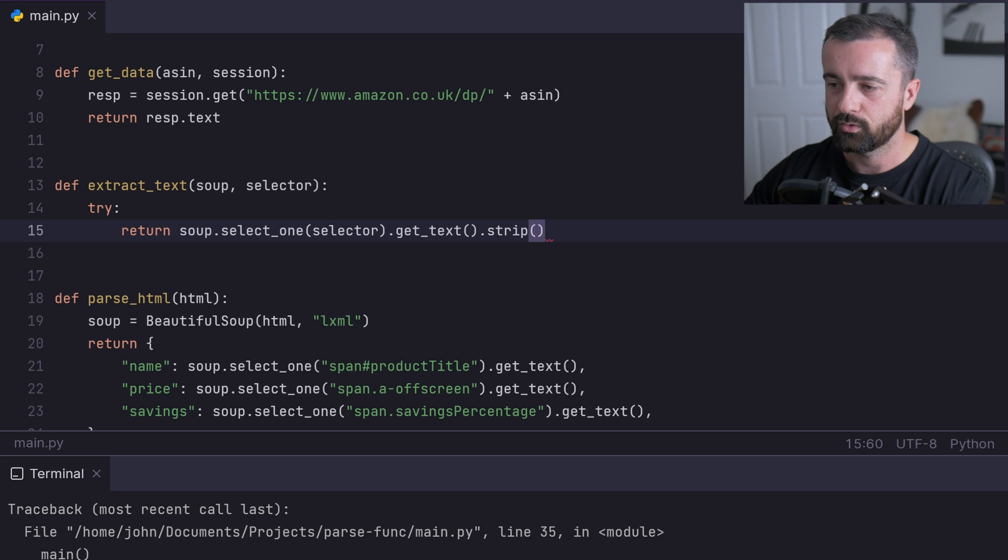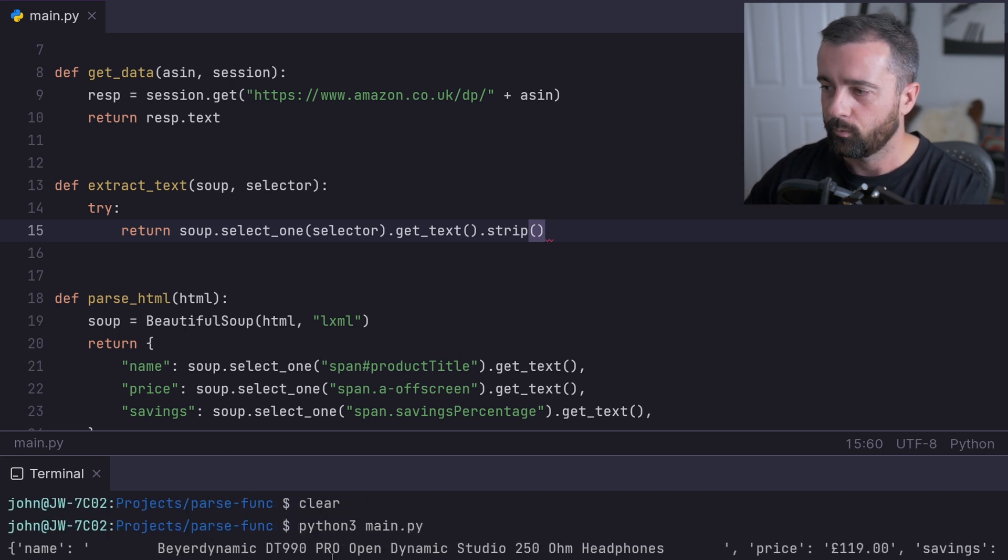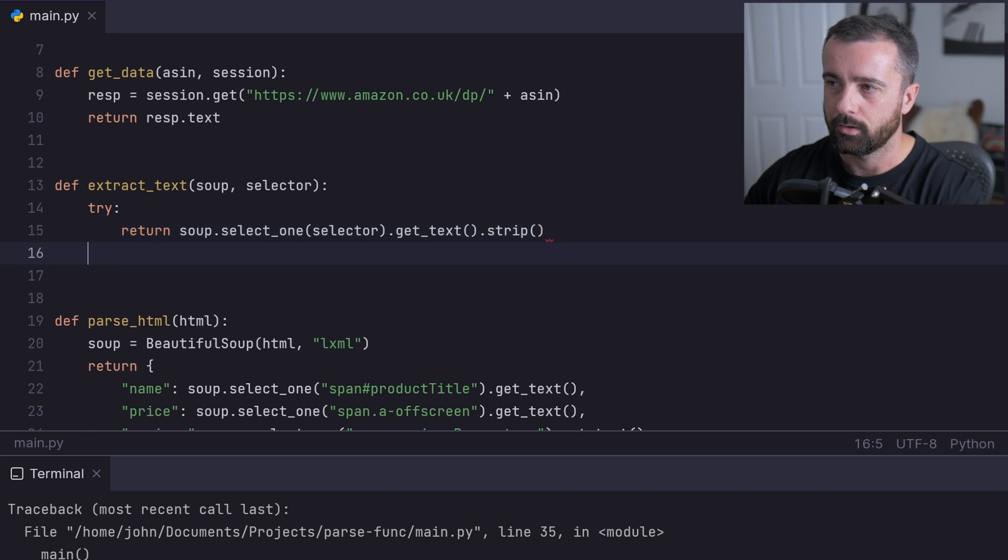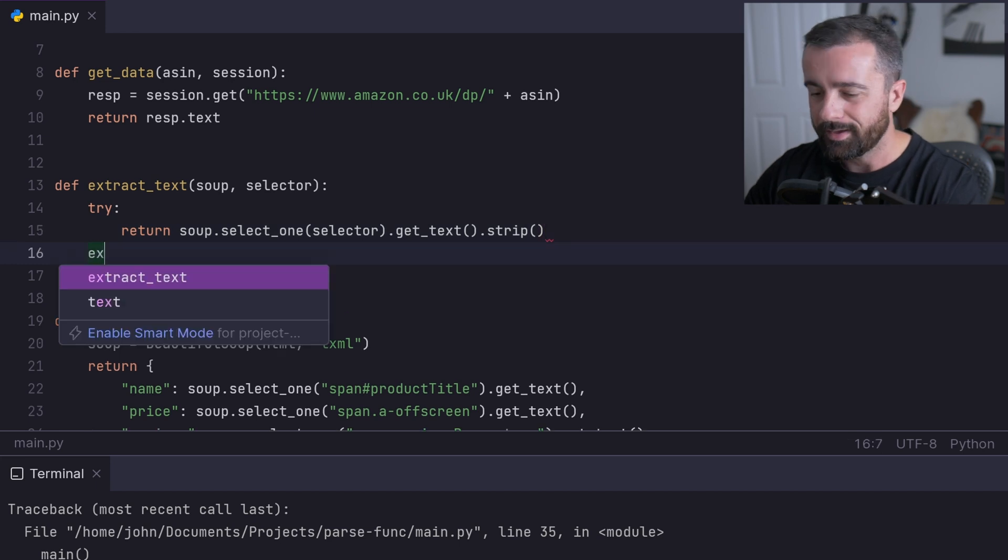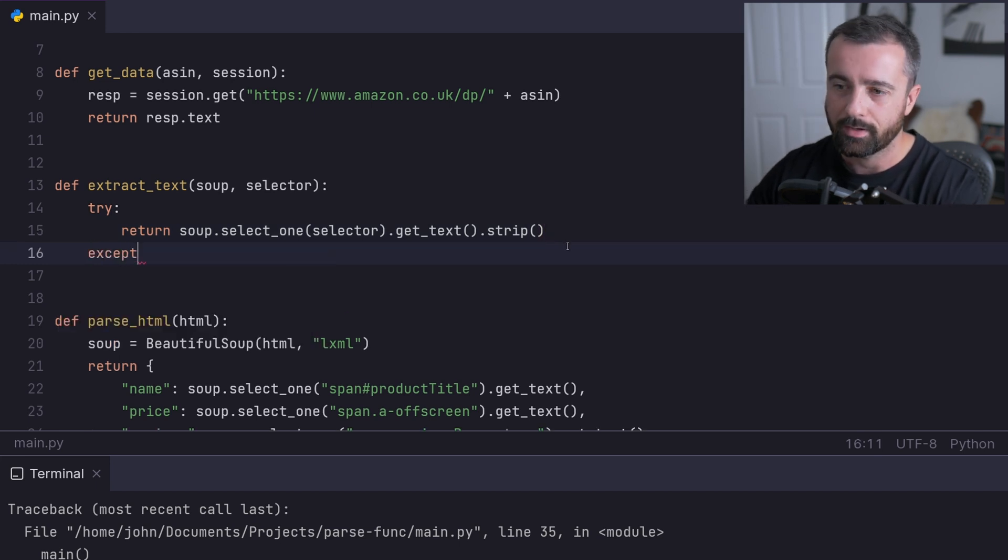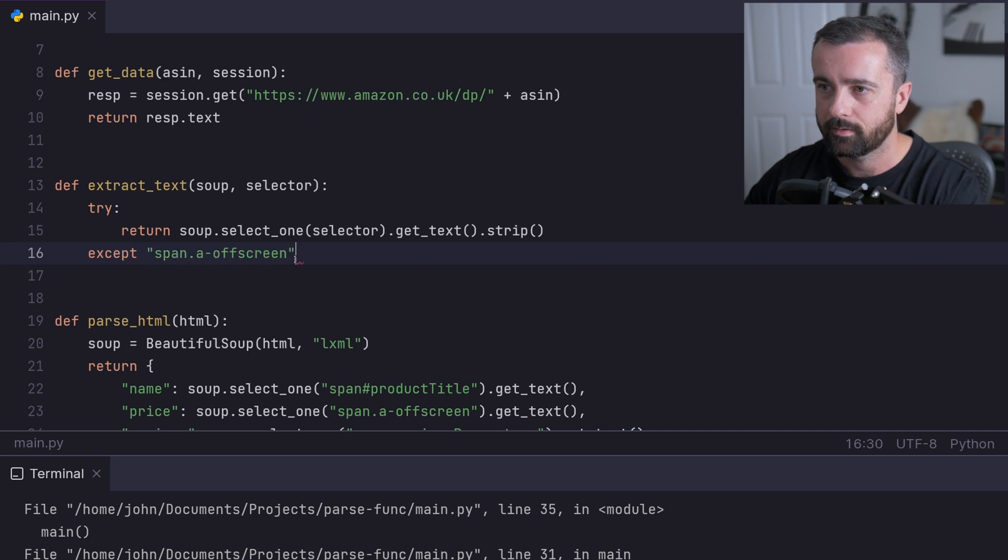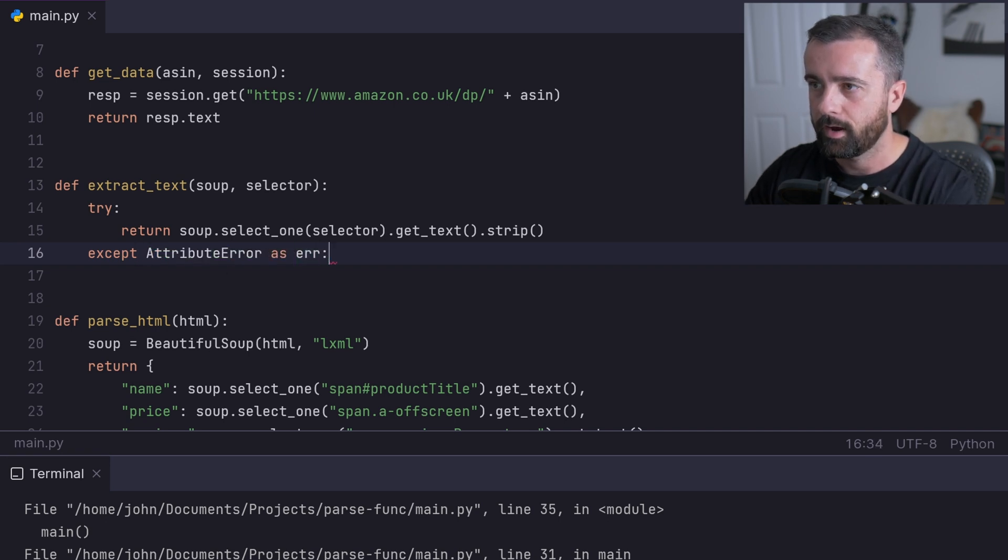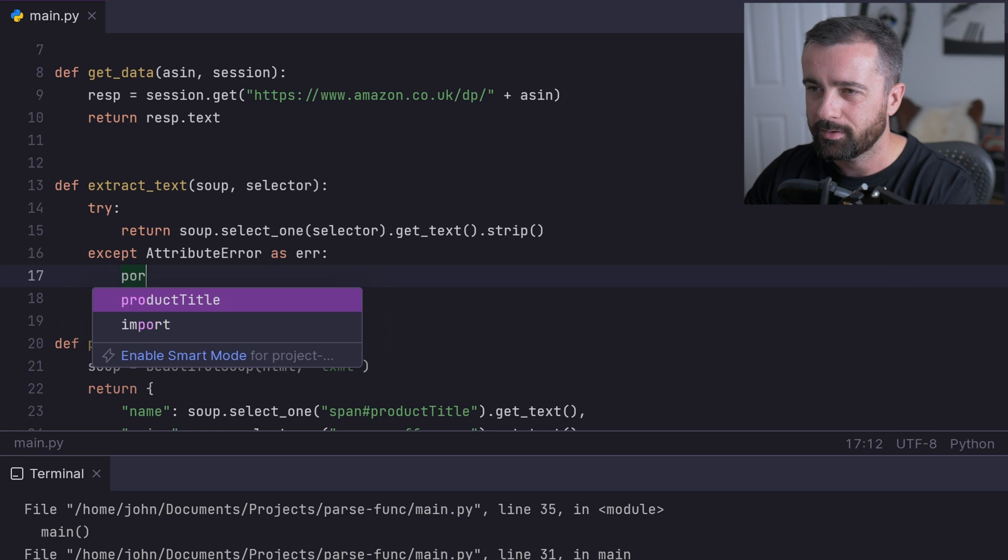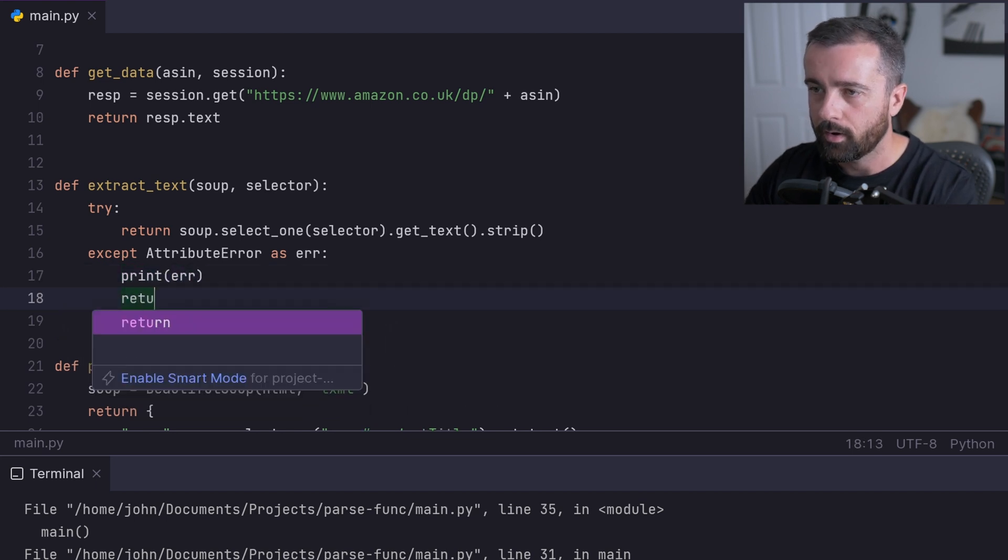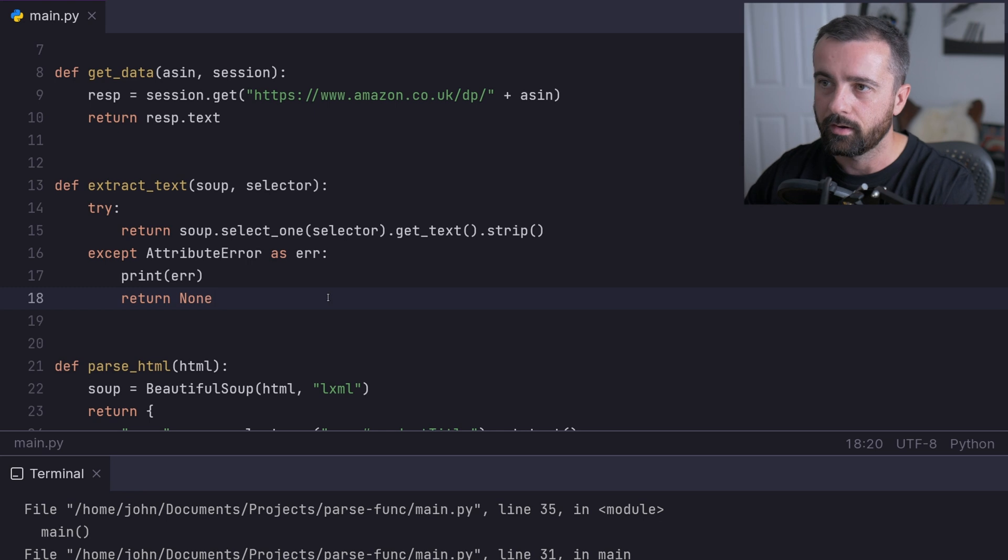Because if you saw when I ran this earlier, we had a lot of white space. We're going to get rid of it here too. Now if that doesn't work, we're going to do our except on this AttributeError. I'm going to say except AttributeError as error, and print it out so we can see it working. We're also then going to return None.